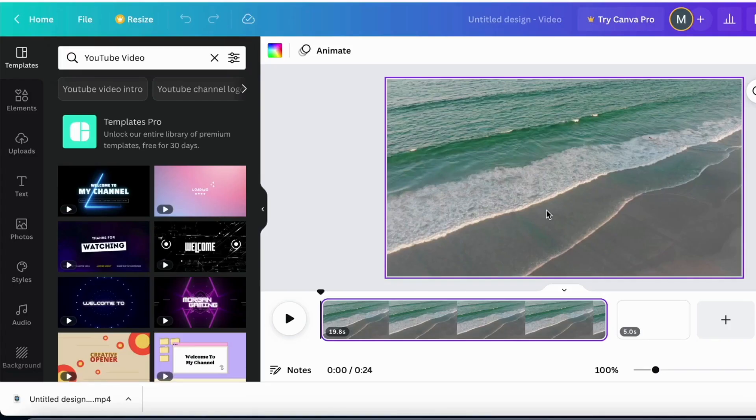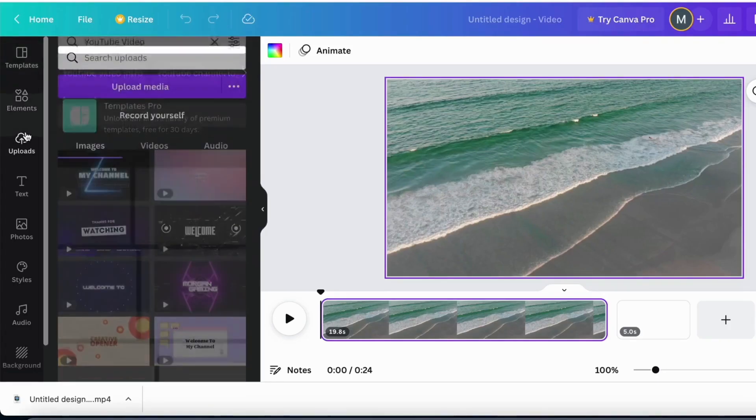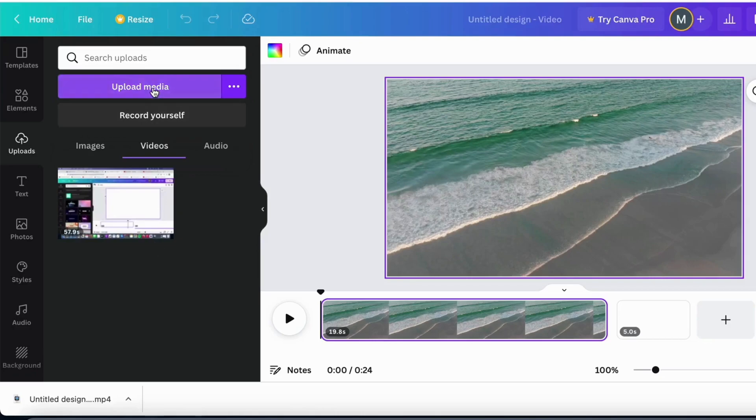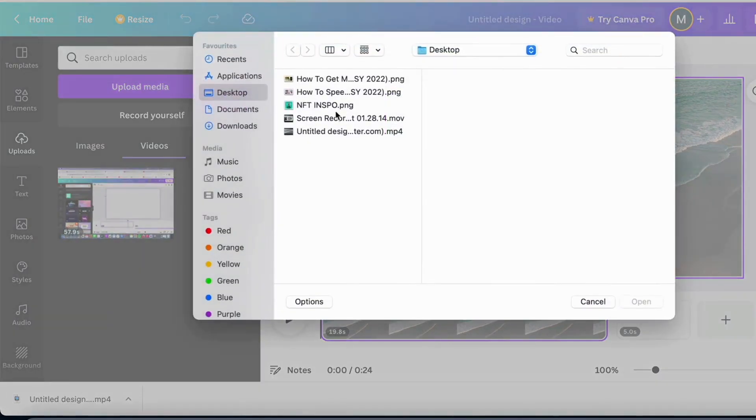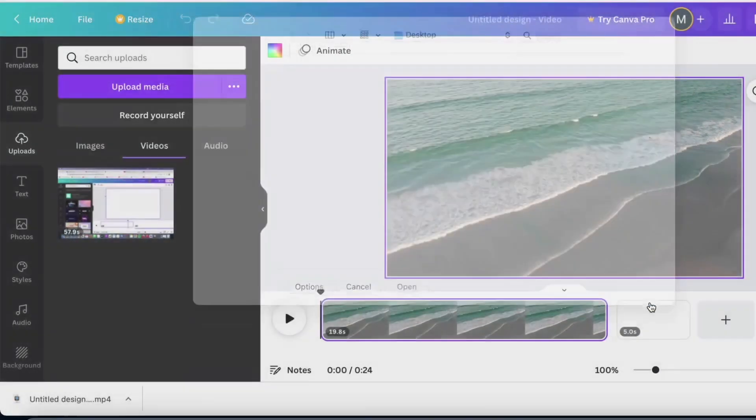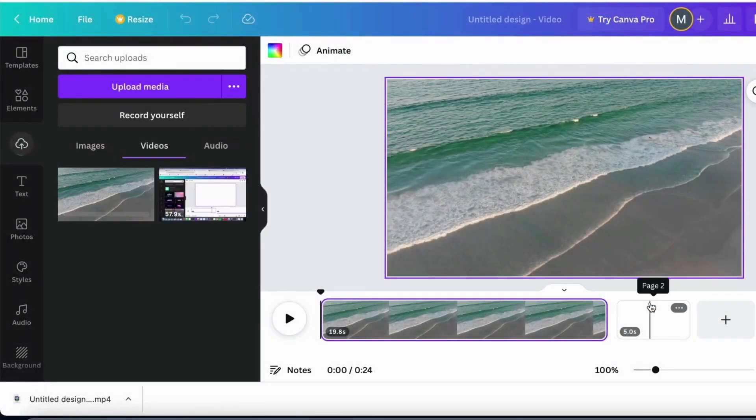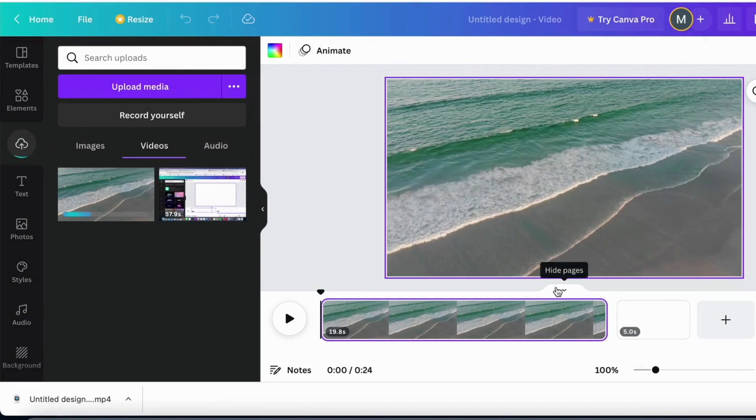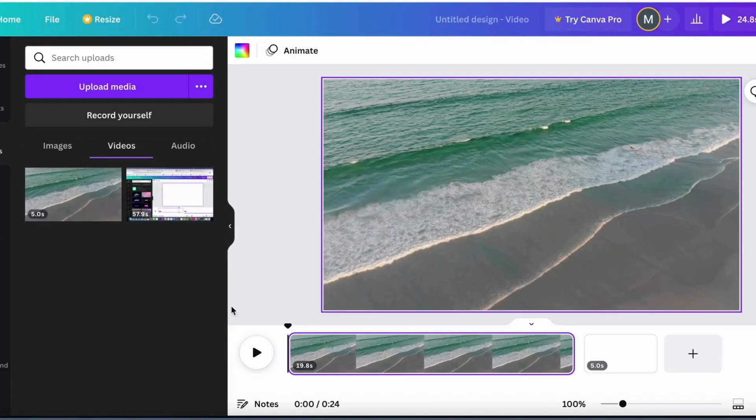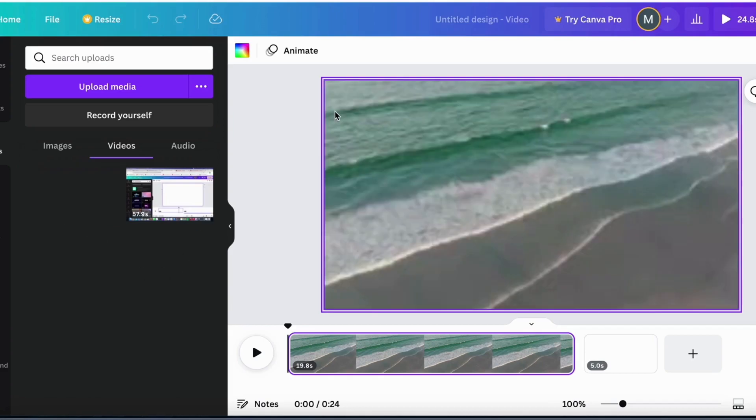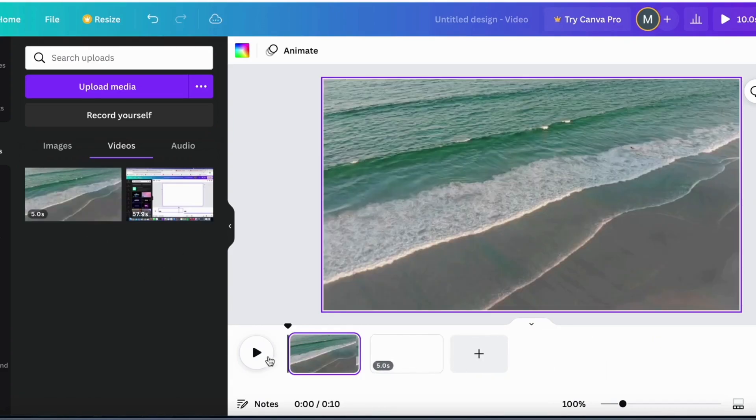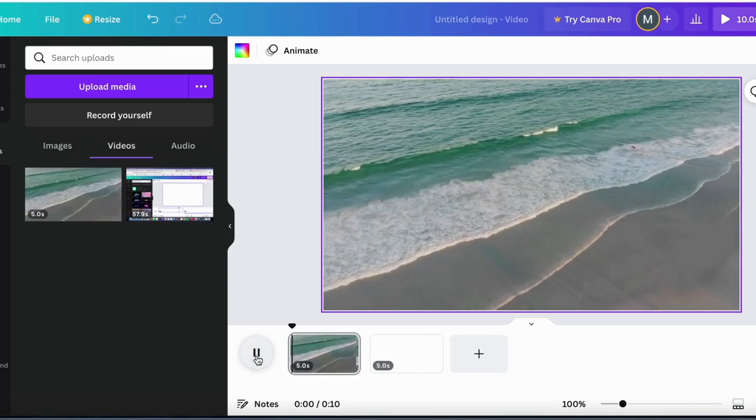When the download process is finished then go back to Canva once again and then click where it says uploads and then click on upload media and choose the video that you just downloaded. When it's done just simply drag the video in here and you can see that you have now sped up the video in Canva.